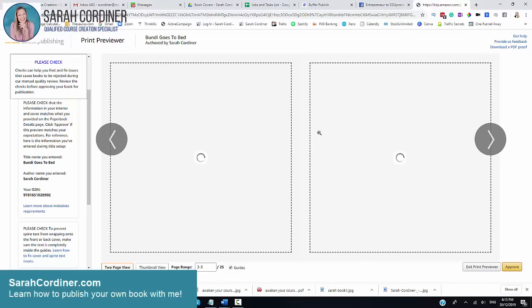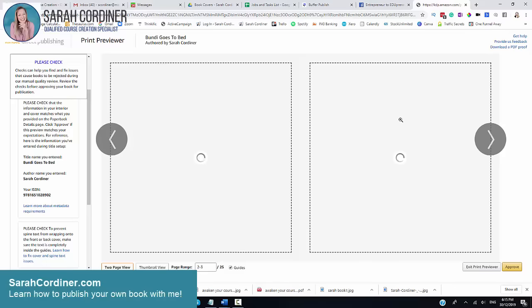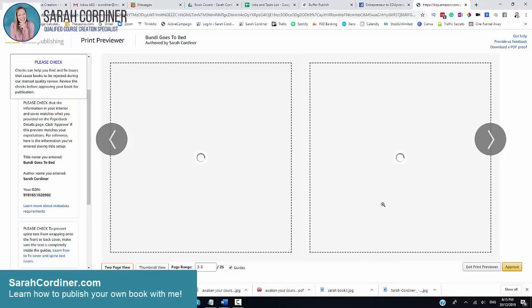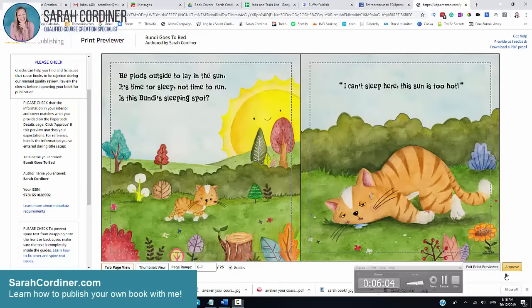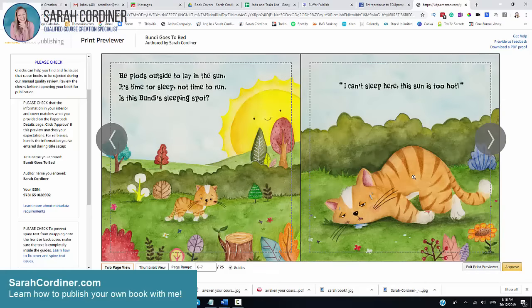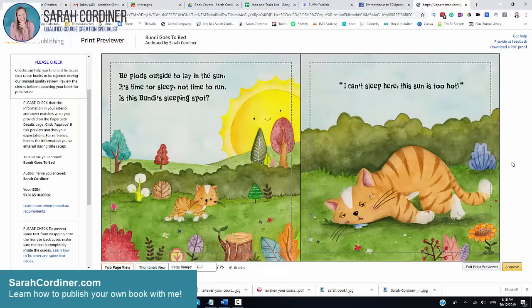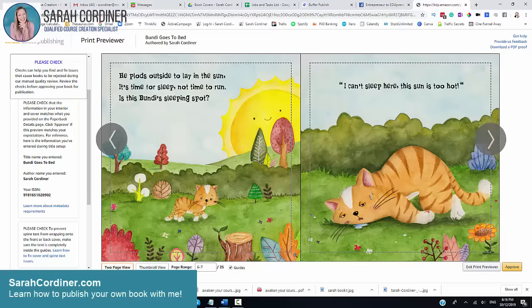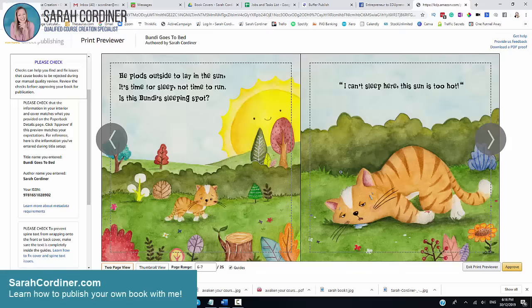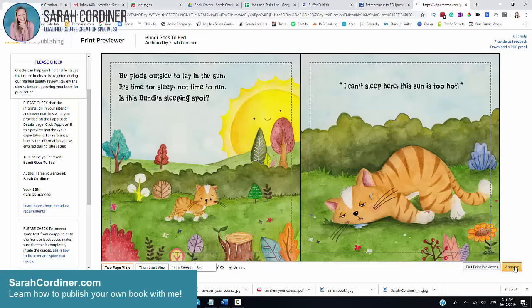It can take a little bit of a while for each of these pages to load depending on how fast your internet is. Once you've gone through all of your different pages and you're happy that everything looks right, then quite simply go down here and press approve. Now it won't let you press approve if something is wrong. If it's not letting you press it, then there is some kind of error. It's normally what's called the bleed line.